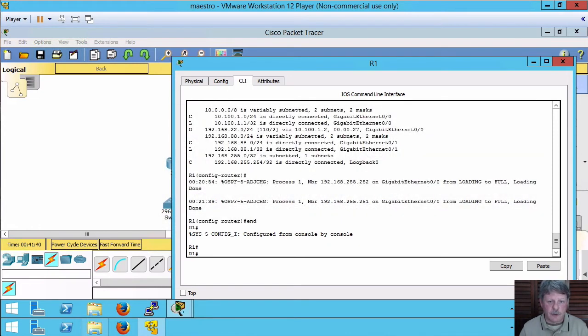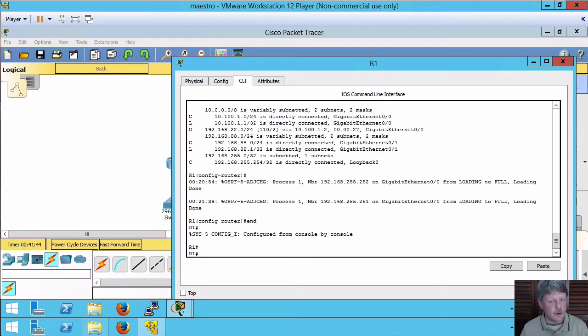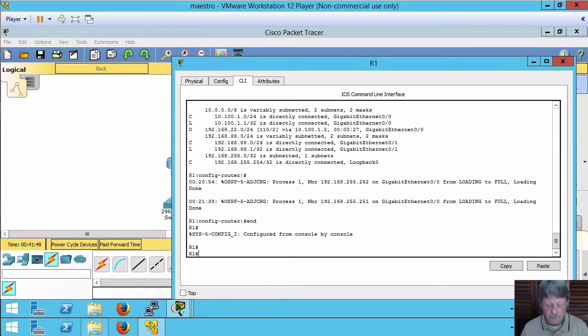On router 1, with respect to my topology, OSPF is set up on all the interfaces, all the networks are added in. Let's take a look and see what happened.